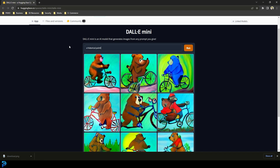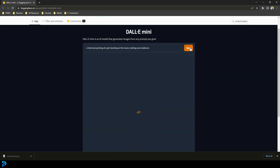Let's try something like a historical painting of a girl standing on the moon holding some balloons, and let's see what that does. This is the fun thing — you can literally type in anything and it'll try and make it for you, and you can run that as many times as you want.